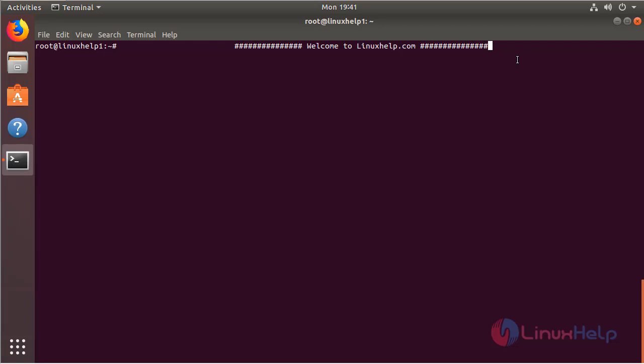Hello everyone, welcome to LinuxHelp.com. Now I am going to explain how to install Inkscape application on Ubuntu 18.04.